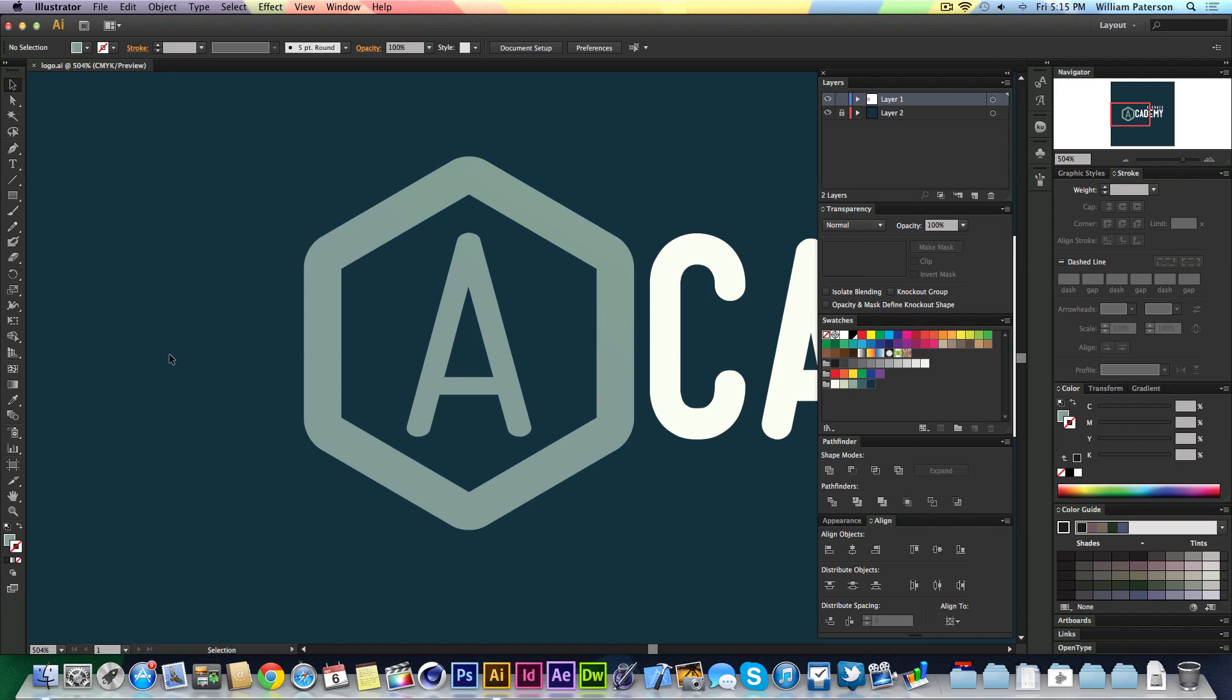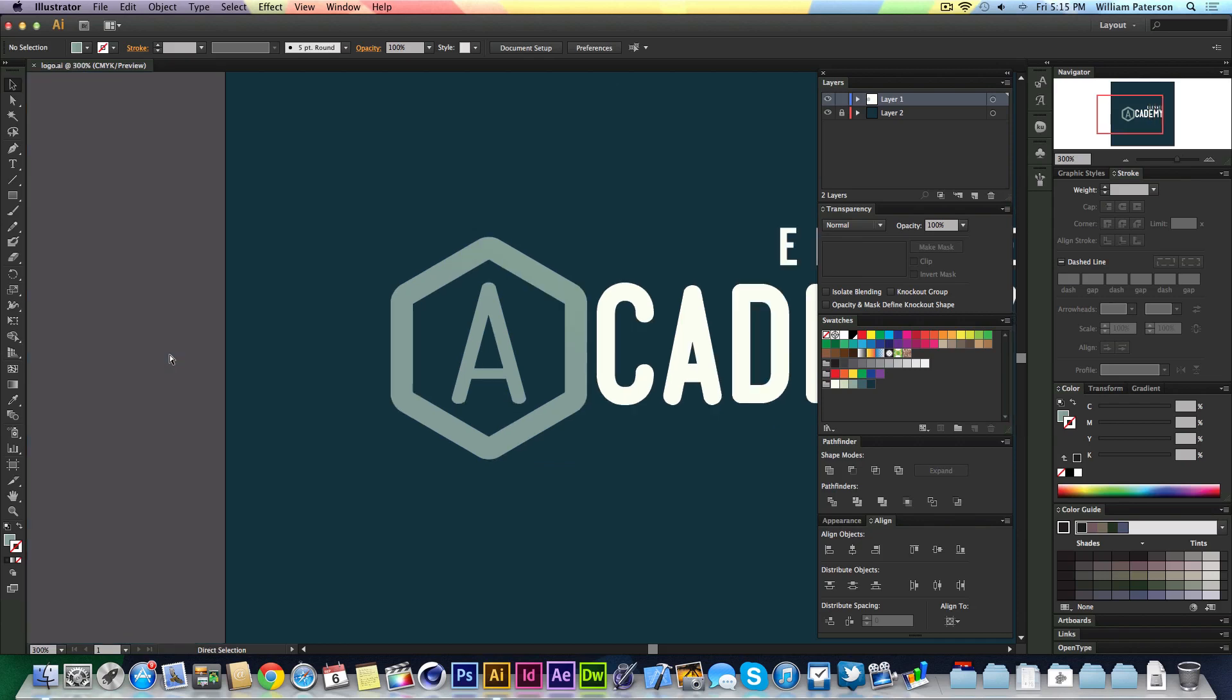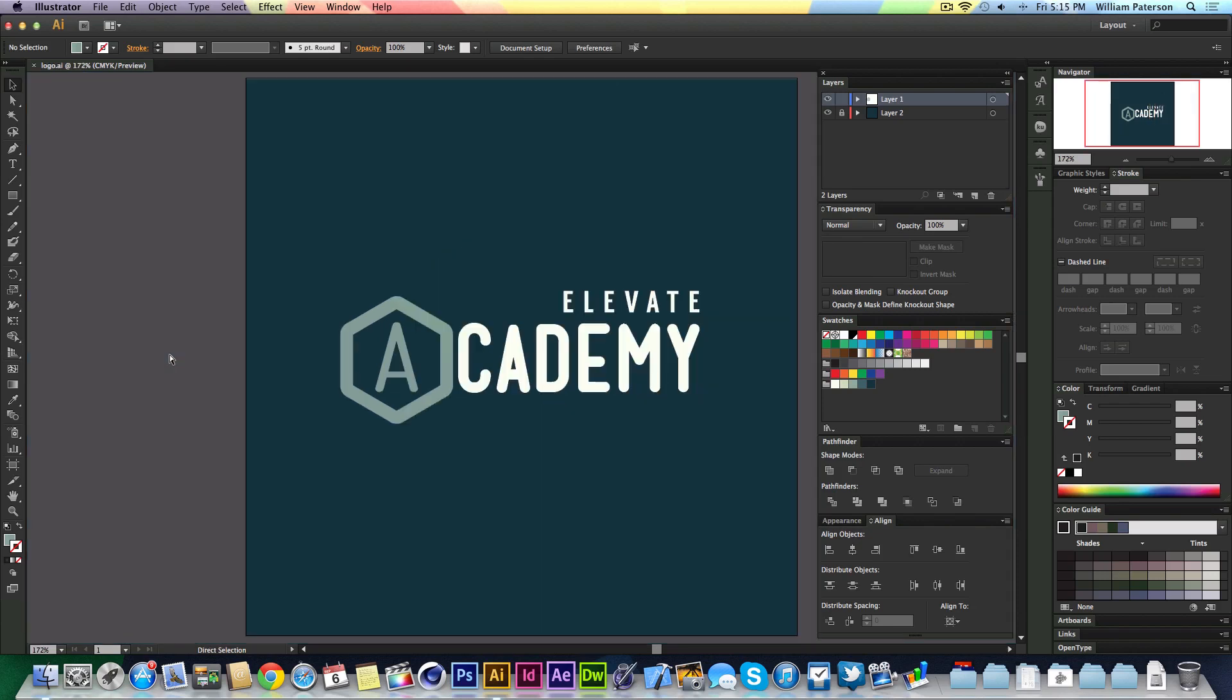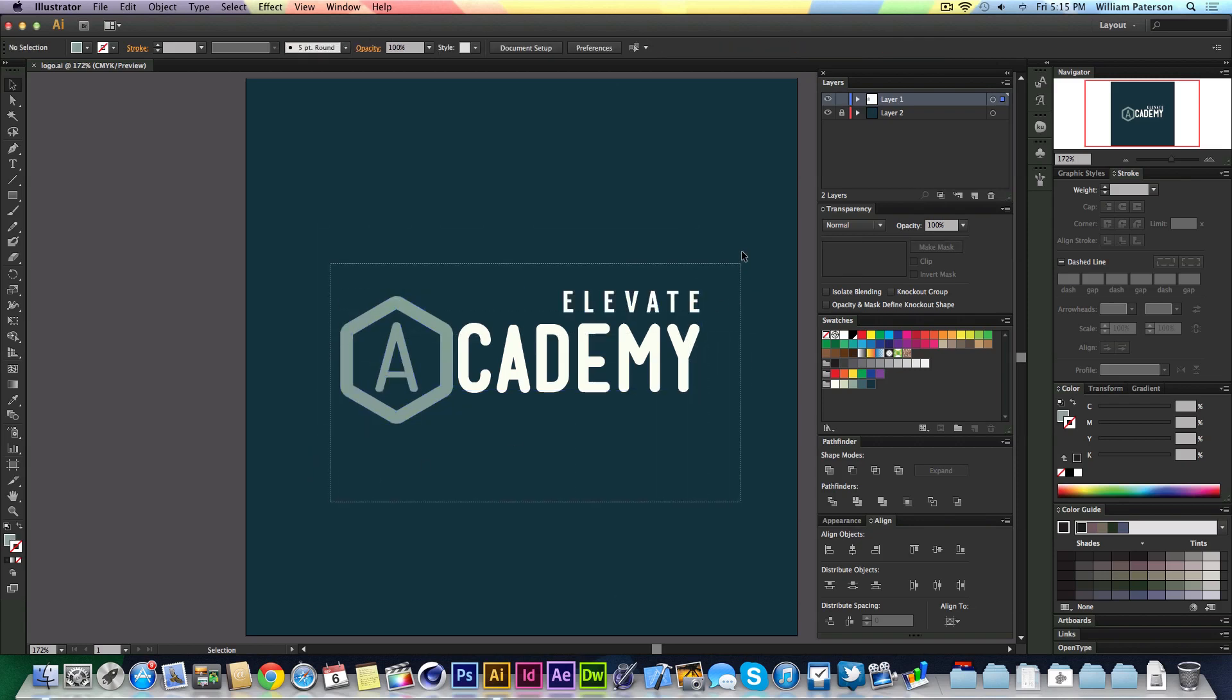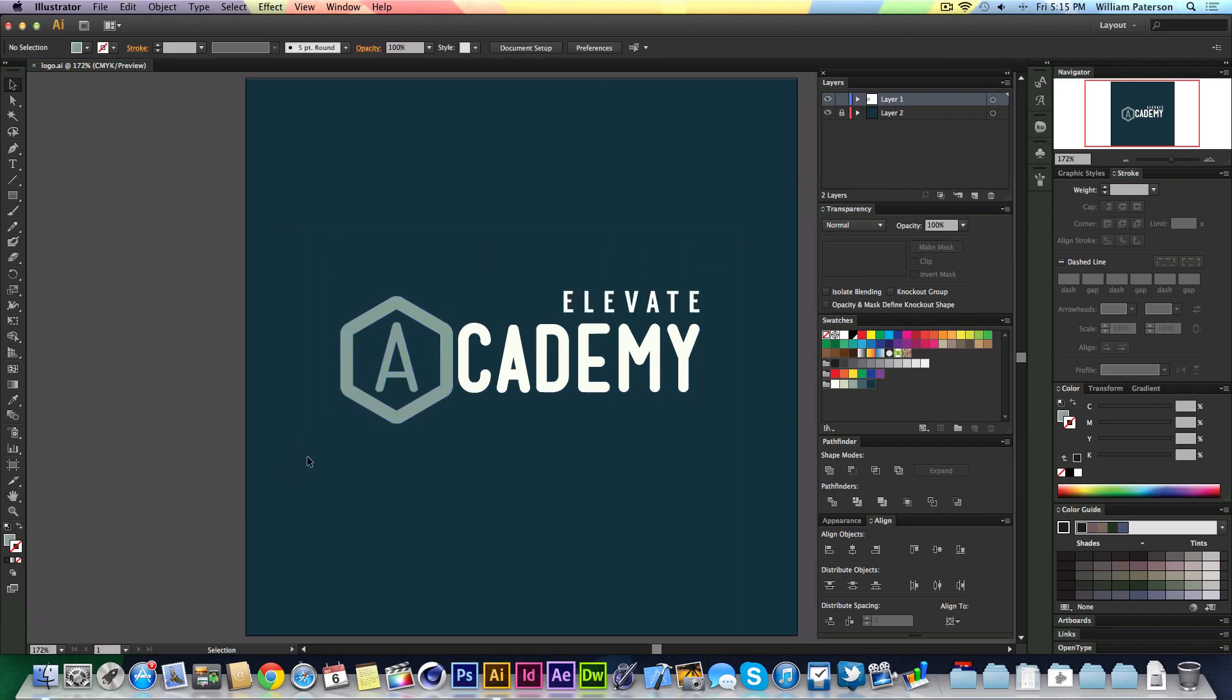I got this task assigned to me by my youth ministry at Influence Church. They told me to create a logo for Elevate Academy, which is basically for people who want to grow more in their ministry at church and to learn more.